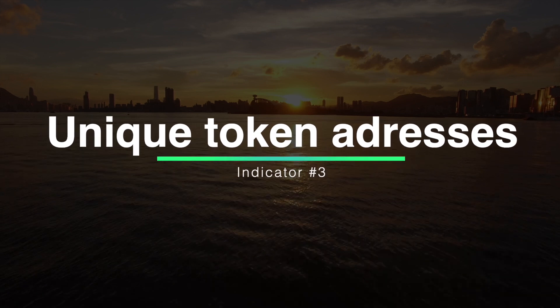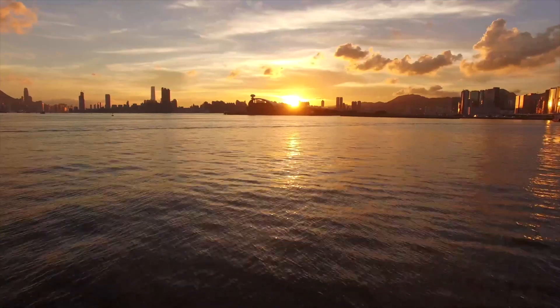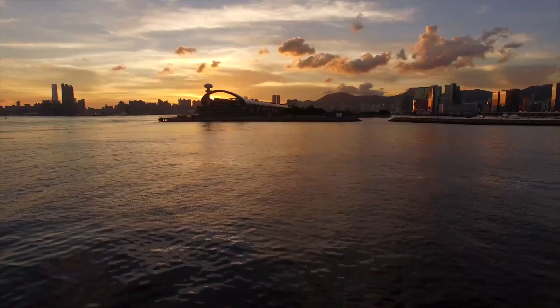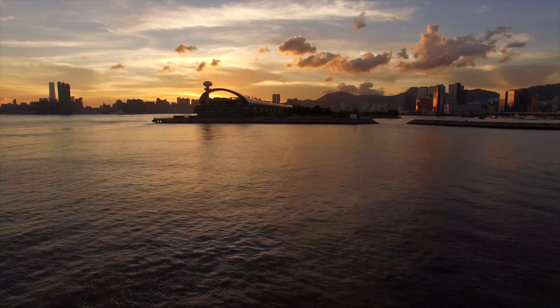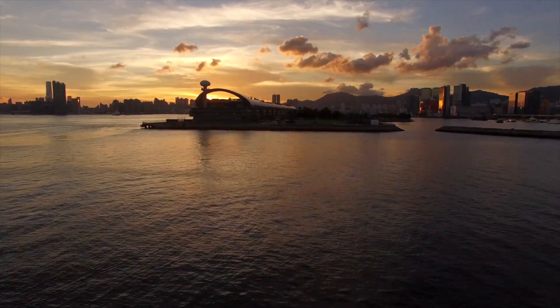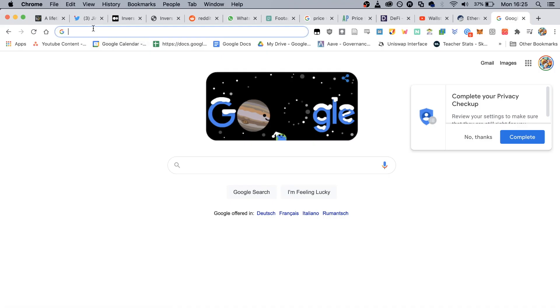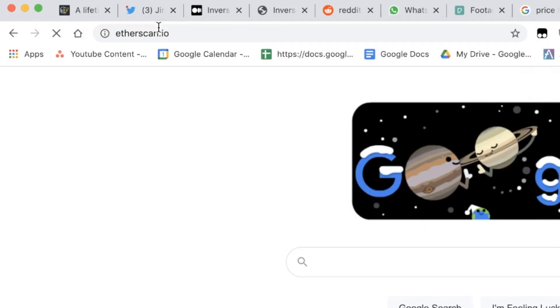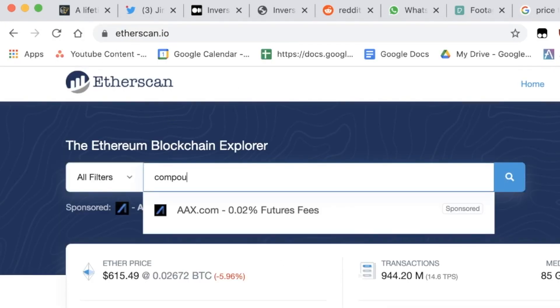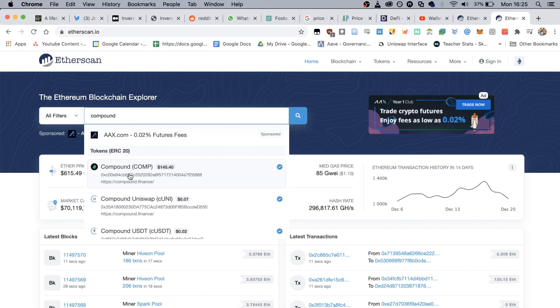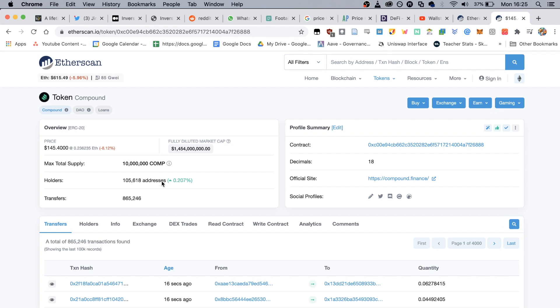Indicator number three is the amount of unique addresses. While this metric does have its own limitations, the increasing number of unique addresses holding a certain token can indicate that the token is gaining a lot more usage. This metric can be gamed — certain project holders could create thousands of unique addresses holding a token — so you shouldn't weigh this indicator too highly, but it's still a good metric. You can find out the amount of token holders by going on Etherscan, typing in the DeFi application or cryptocurrency project name in the search bar, and looking under holders for the amount of addresses.